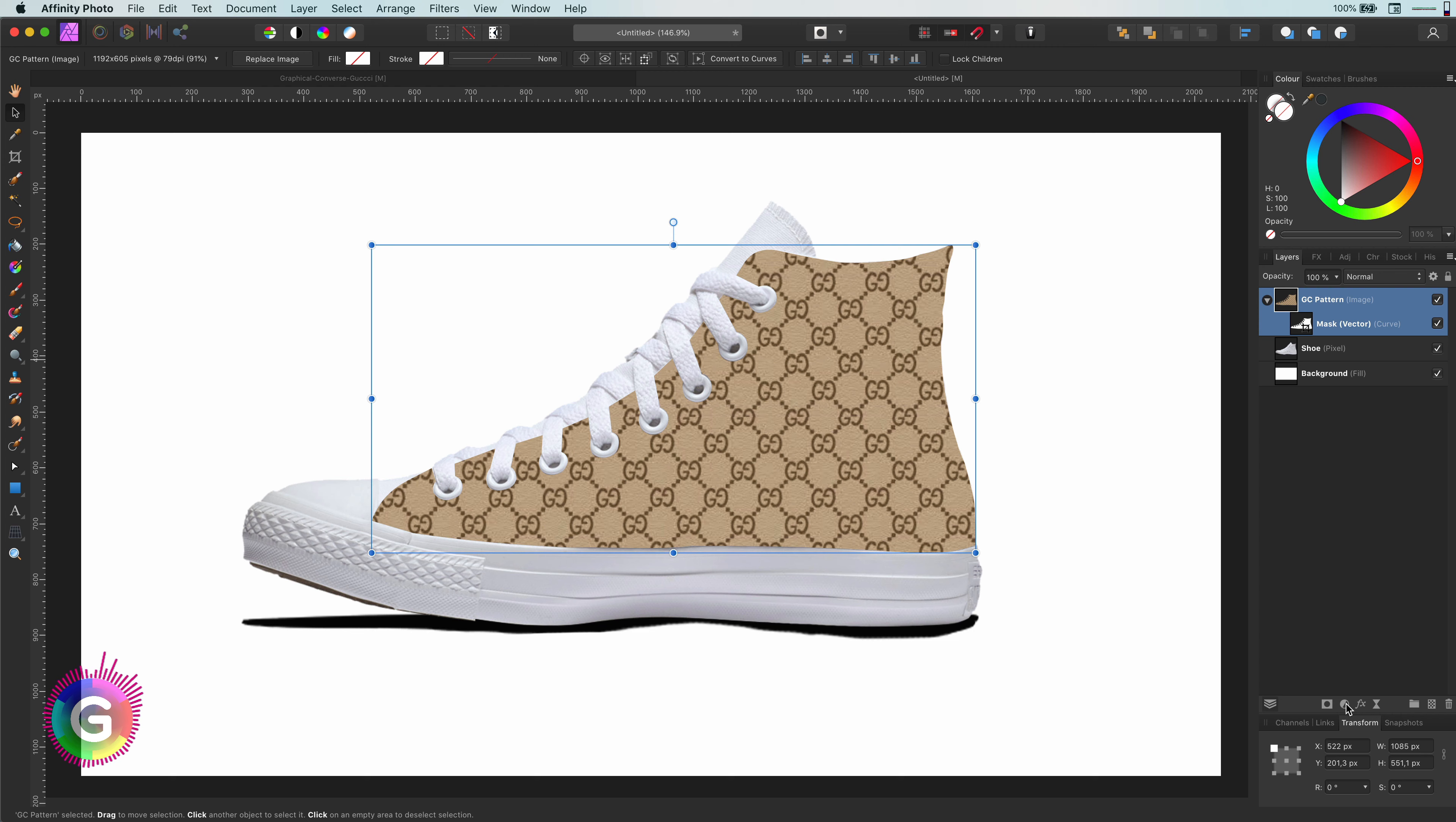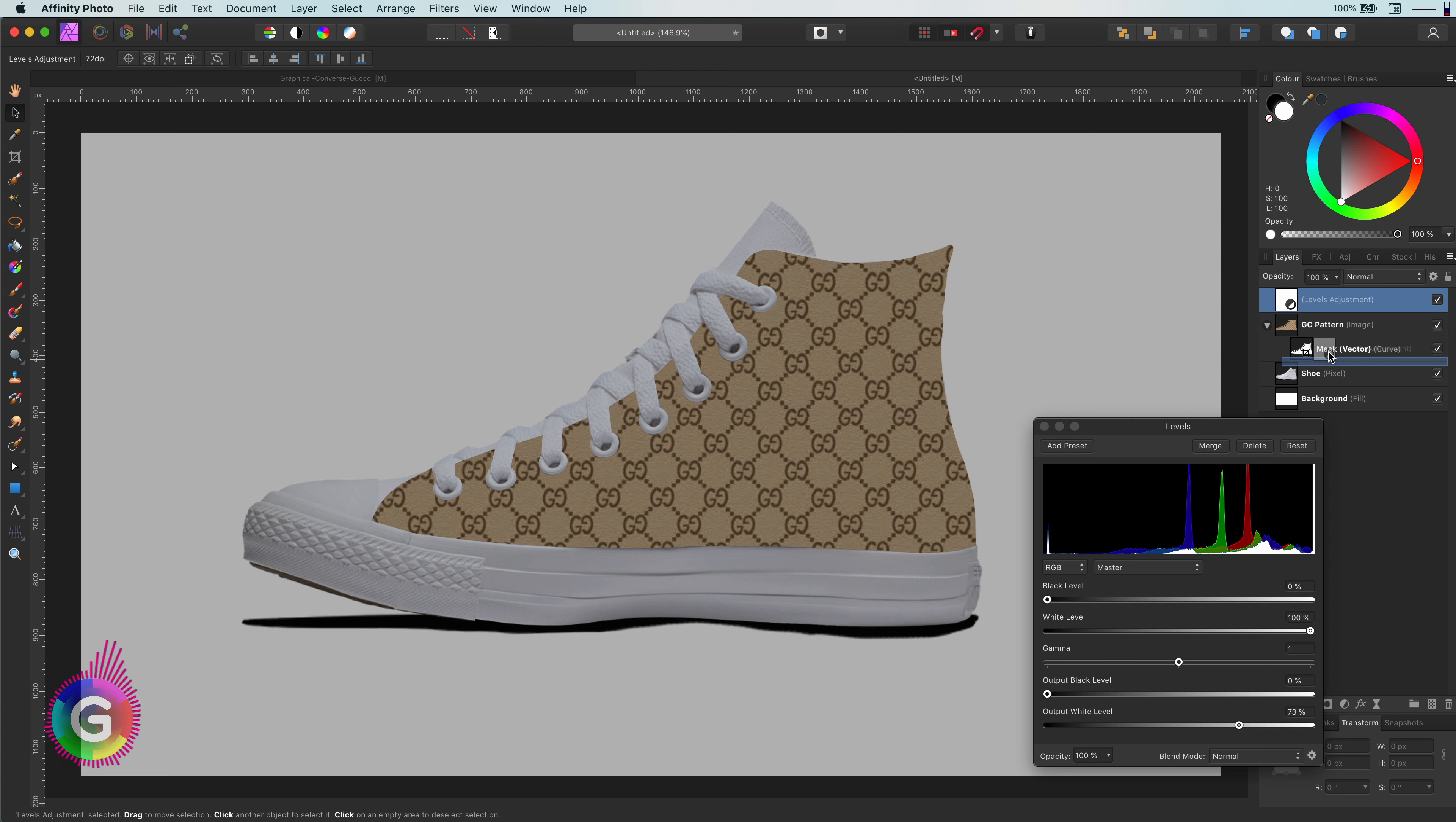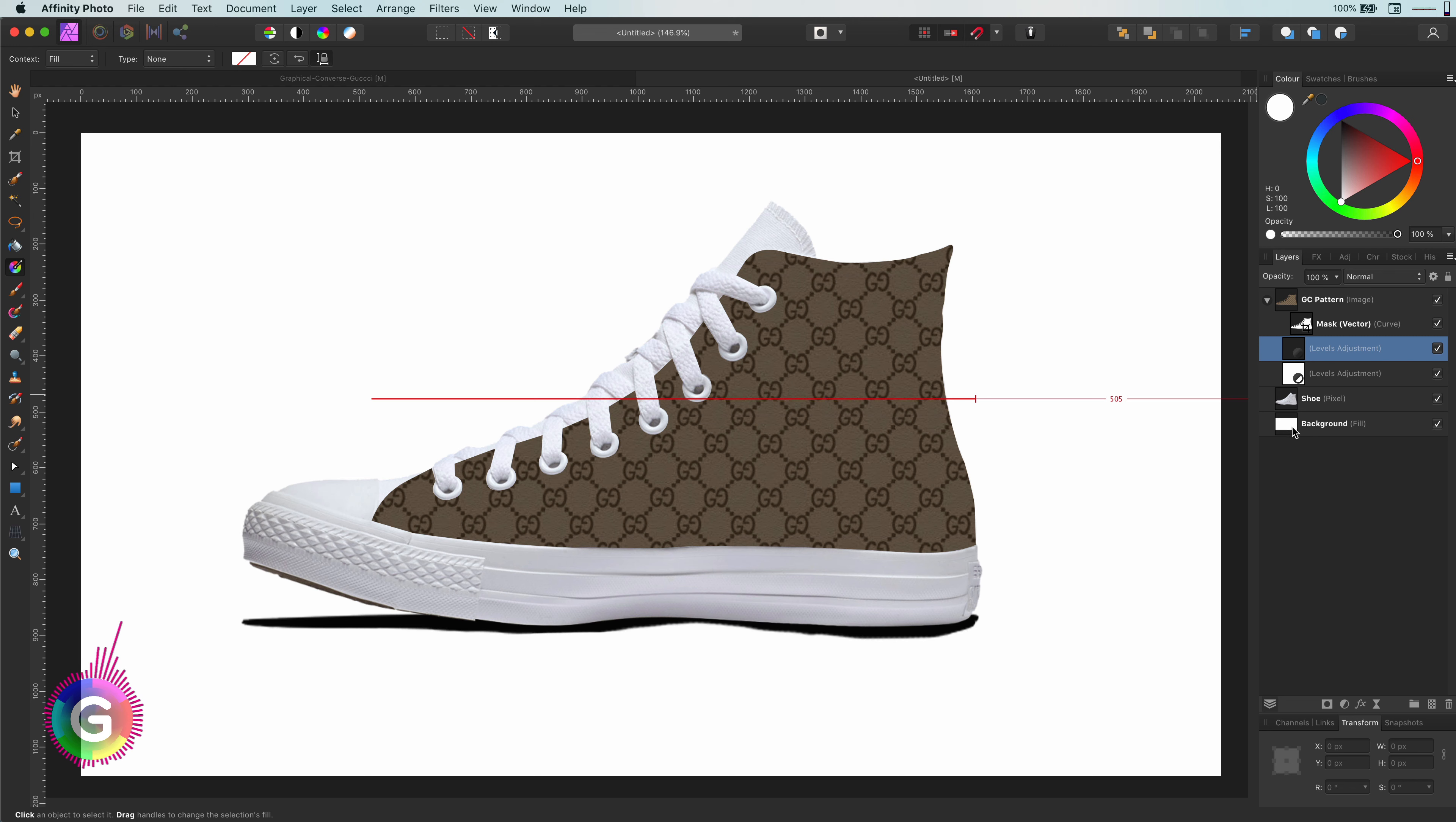Let's start by adding some highlights and shadows to it. I will do this by adding two level adjustments. The first one I'm going to use for shadows, so I will darken the image. I'll make a copy of it and use a gradient tool to gradually make the lower bottom part darker.